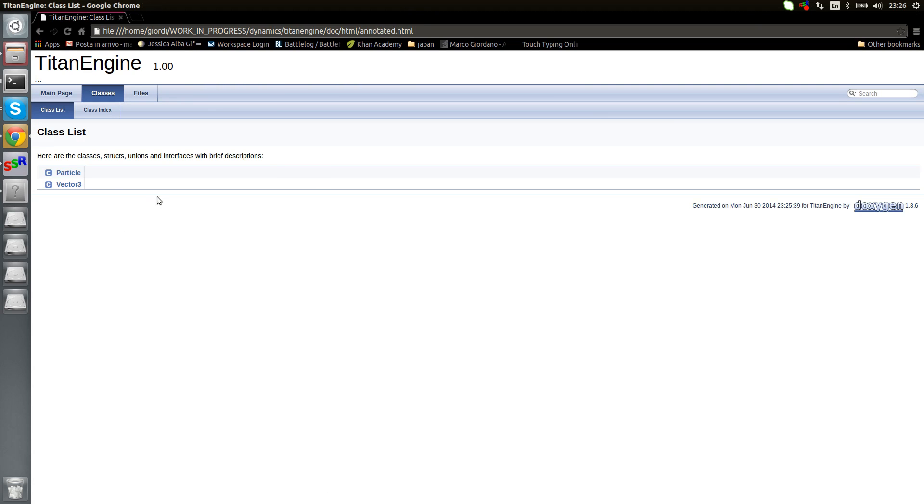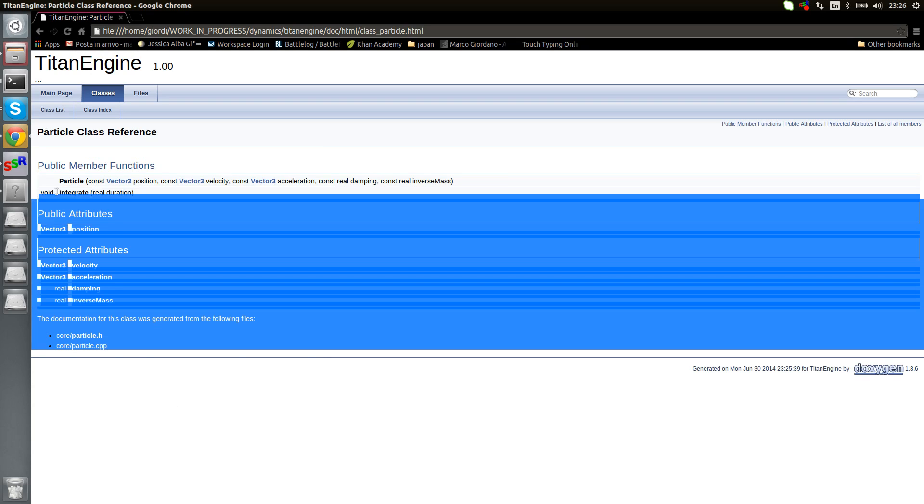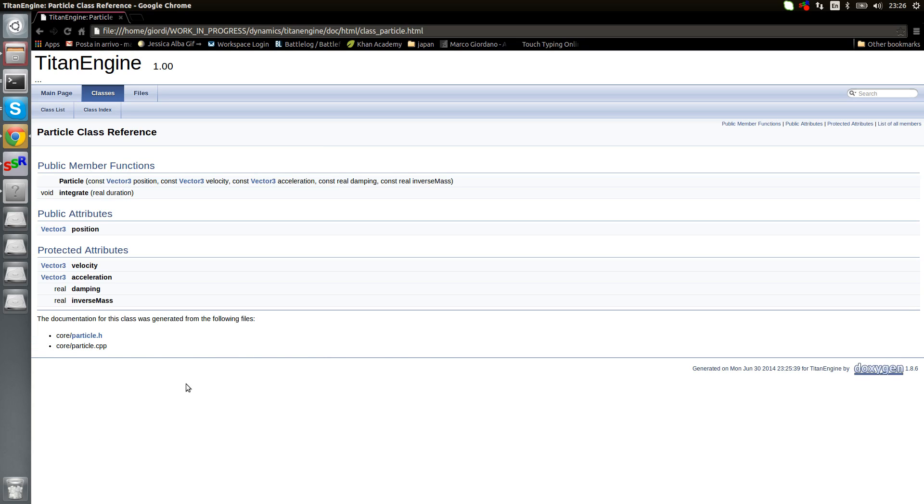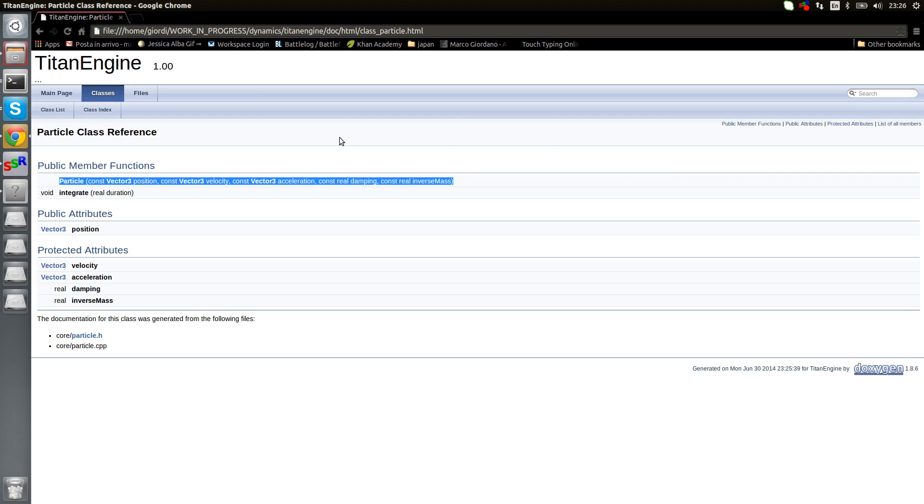So this is the main page. Here we'll need to write an introduction. Then we have classes, we have just two classes for now. We see nothing is documented, that's the default stuff that we have. I don't have any methods documented or anything.